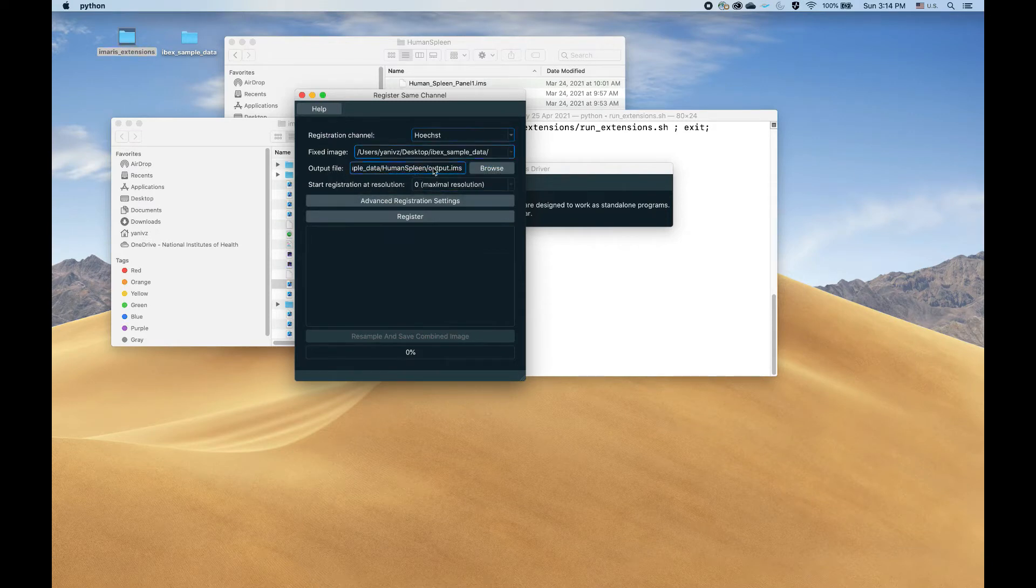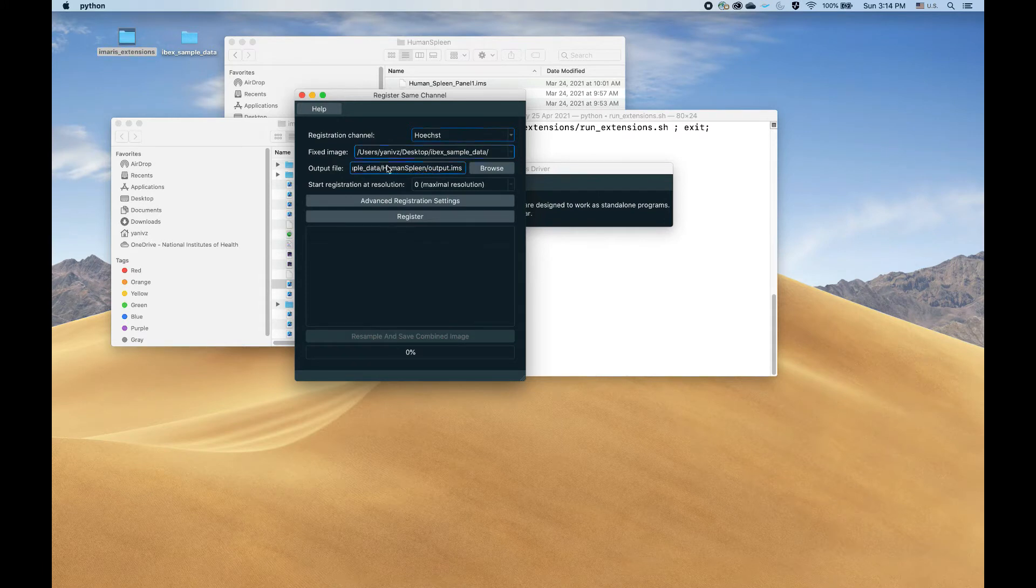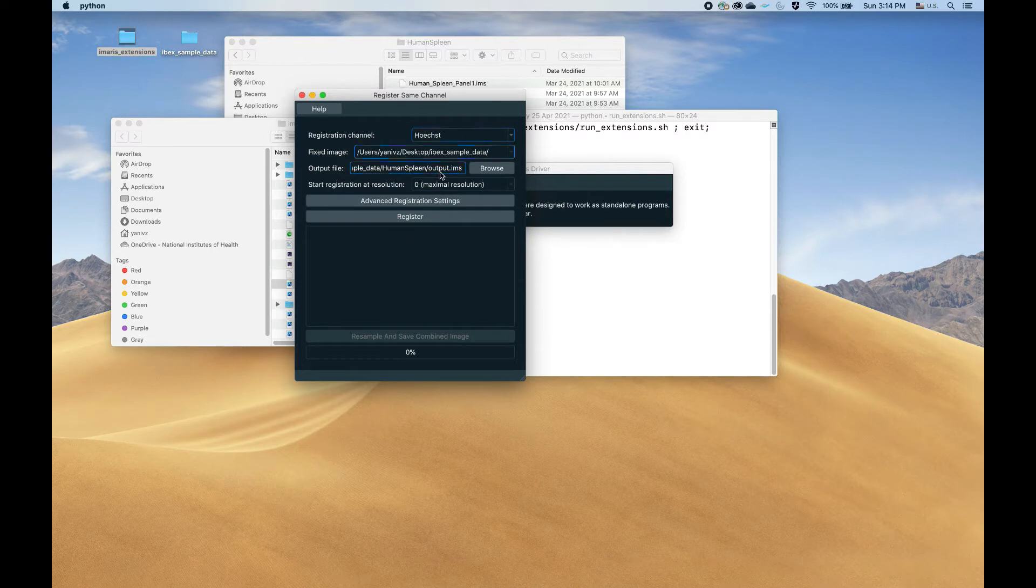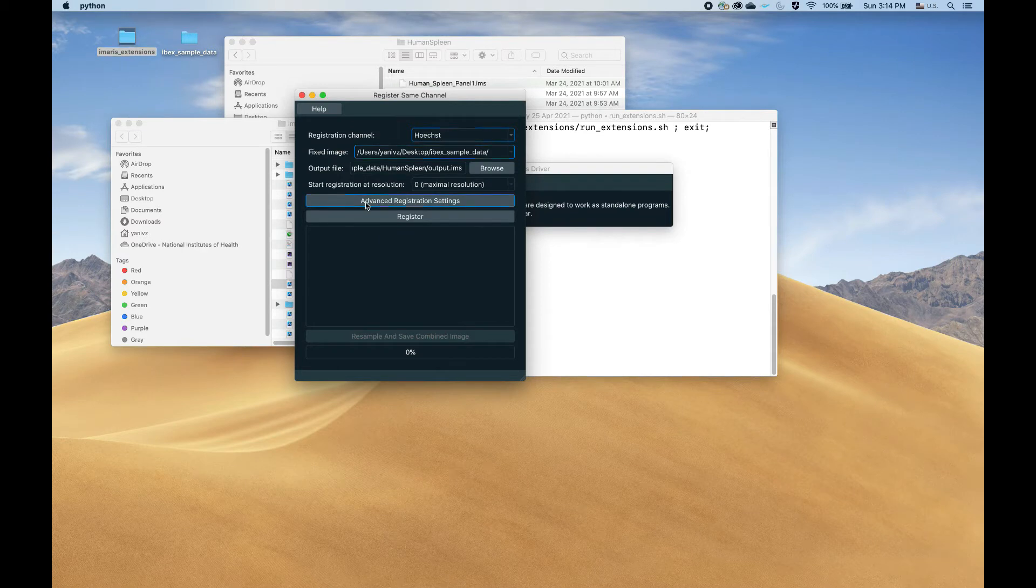The output, where do you want the output to be saved? Again, by default it's the same as the input directory with a file name of output.ims. I'm just going to leave that for now, you could change it to whatever you want.